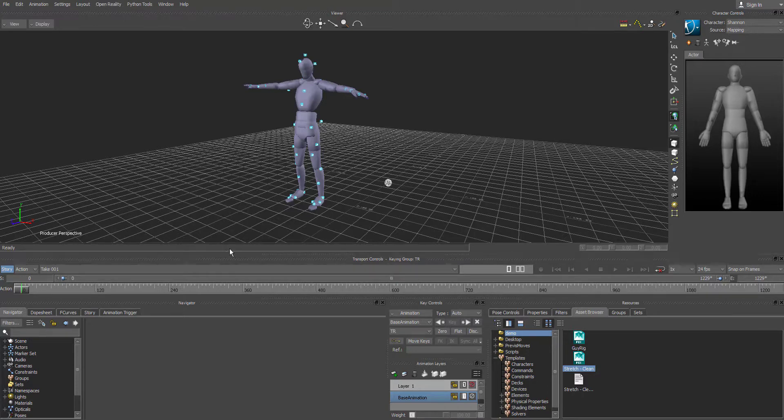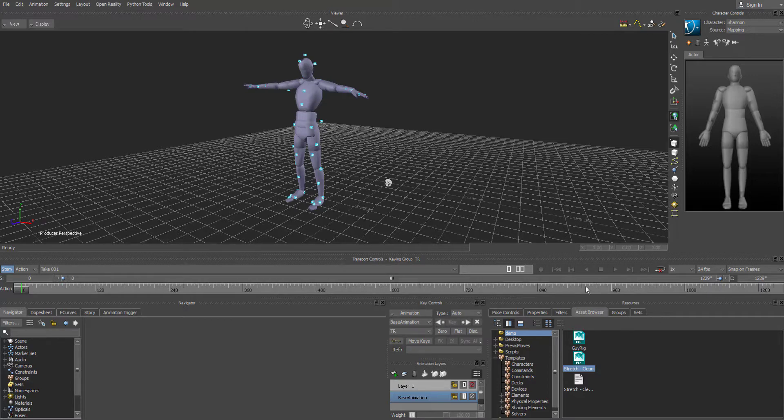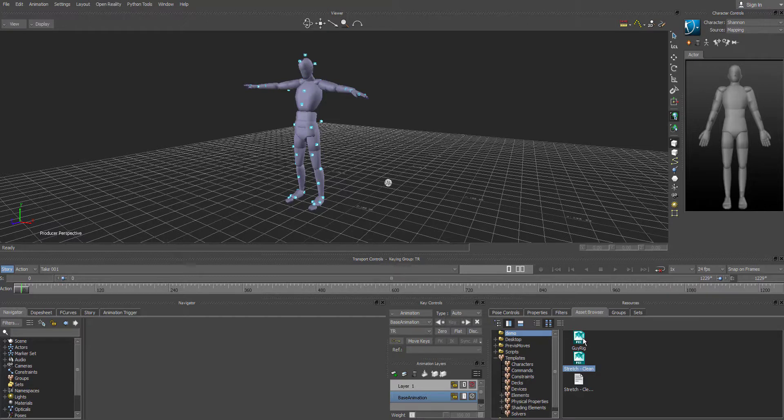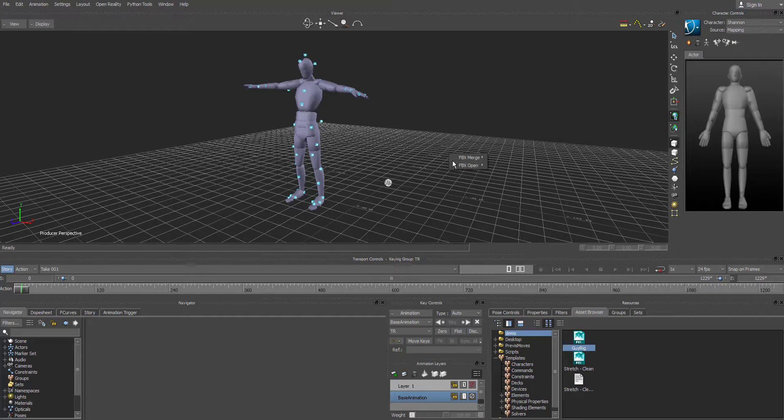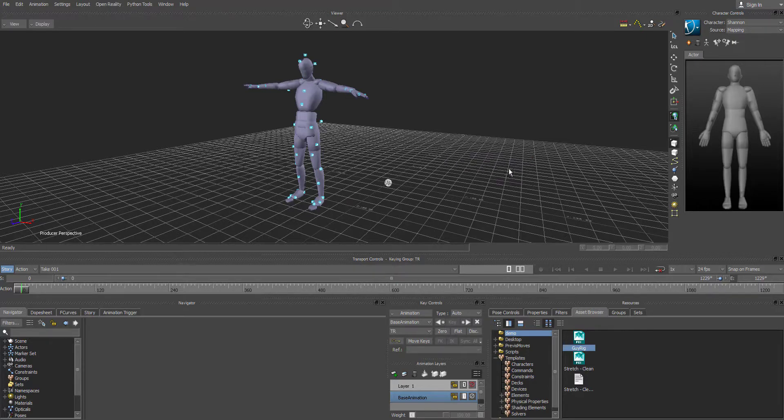Any rig with a HumanIK system should work. We'll just use the default one that we always use. So I'm going to go over to GuyRig that I have in the directory. I'm going to left mouse click on that. Drag that into the viewport. Let go. And then go to Merge. And this time we're going to say No Animation.